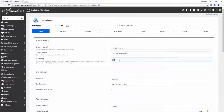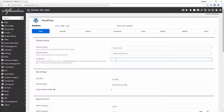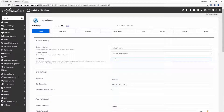If you want to install WordPress in the root folder — that is, in public_html — then leave this field empty. But if you want to install WordPress in a subfolder or specific directory, then write the directory name here.